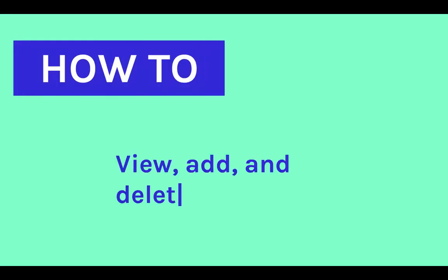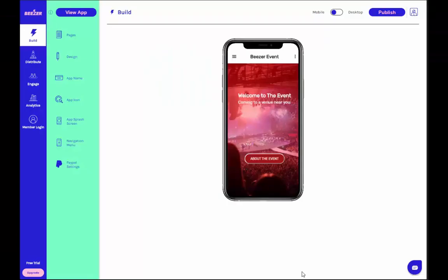How to View, Add, and Delete Pages. Each of our design templates contains a basic list of pages that we think you might need to make your app.